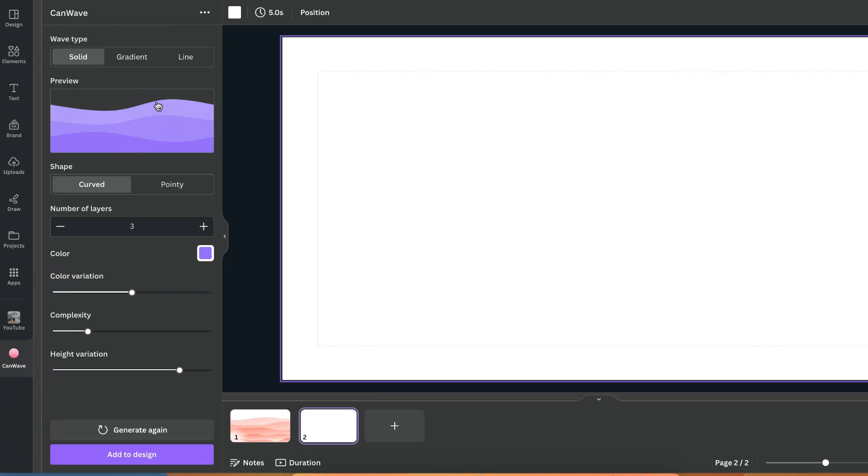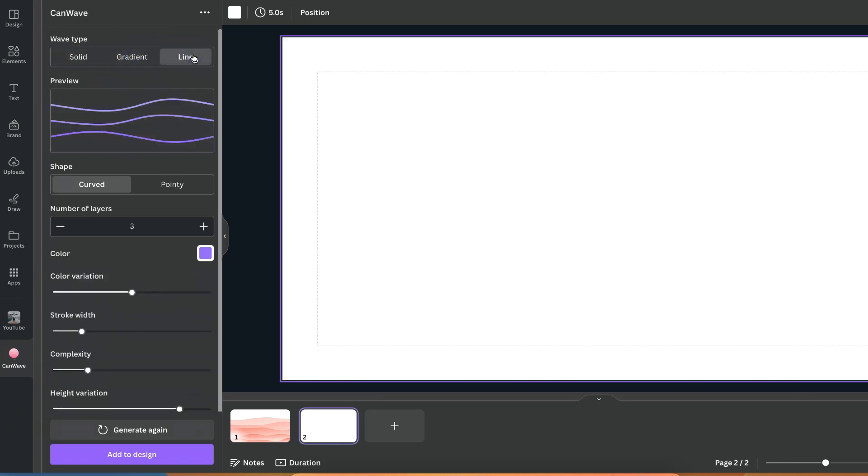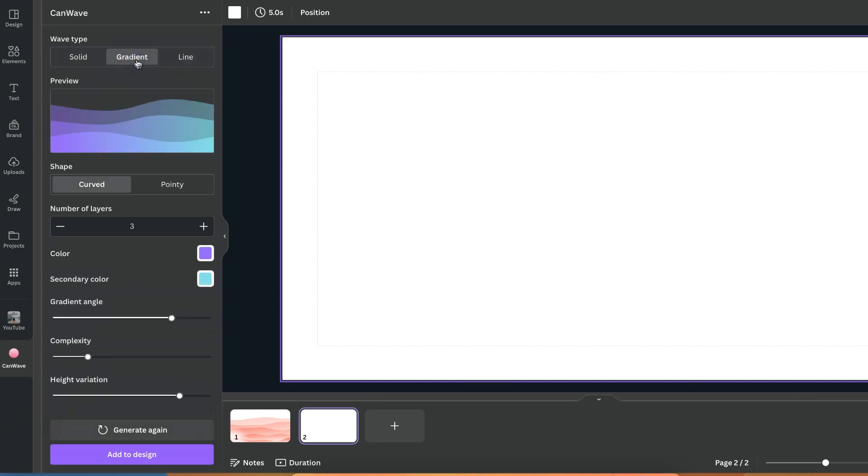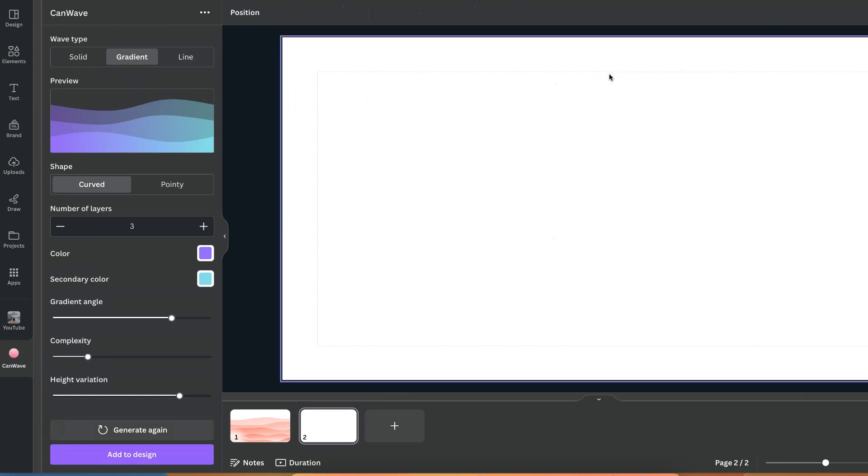So right out the gate we have a few different settings. We have solid, gradient and line. This is going to show you a preview just here. So if we go on gradient that's what it's going to look like and if we click on the preview it's going to add it to the page.